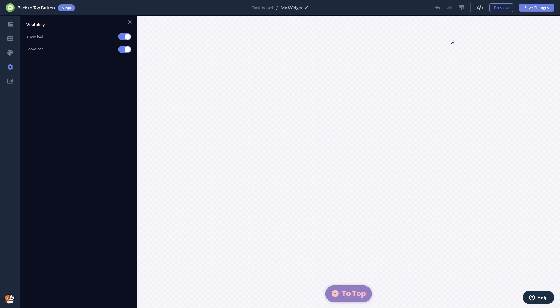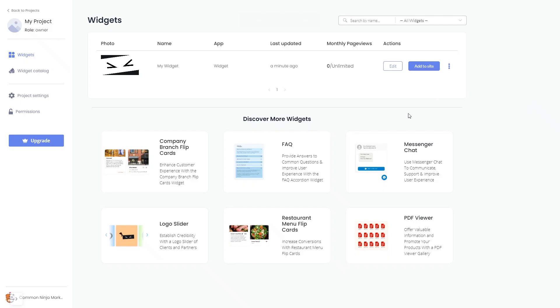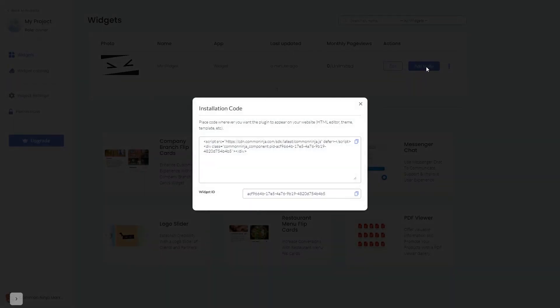When you're ready to add the back to top button to your website, go back to the dashboard. Now on the dashboard you'll see the widget you've created. Click on the add to website button. In the window that opens, copy the code.